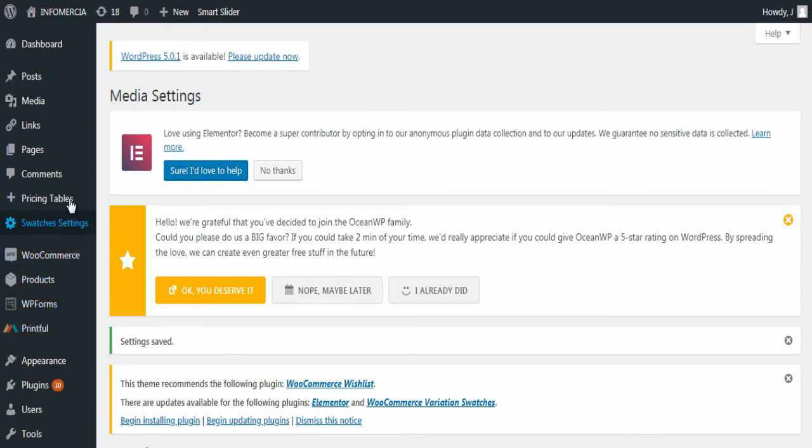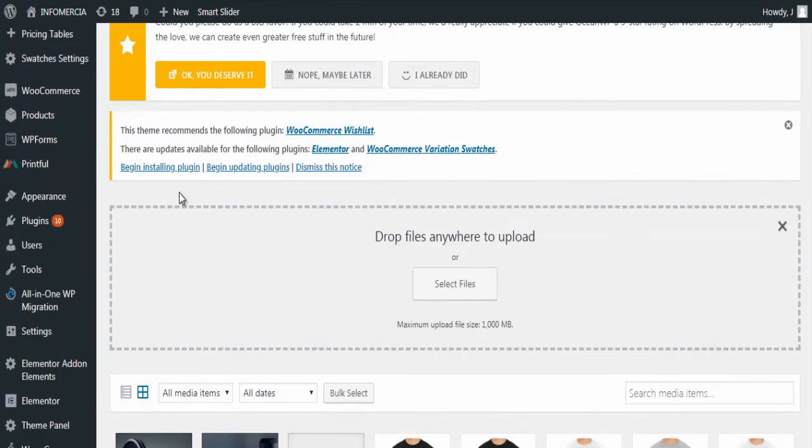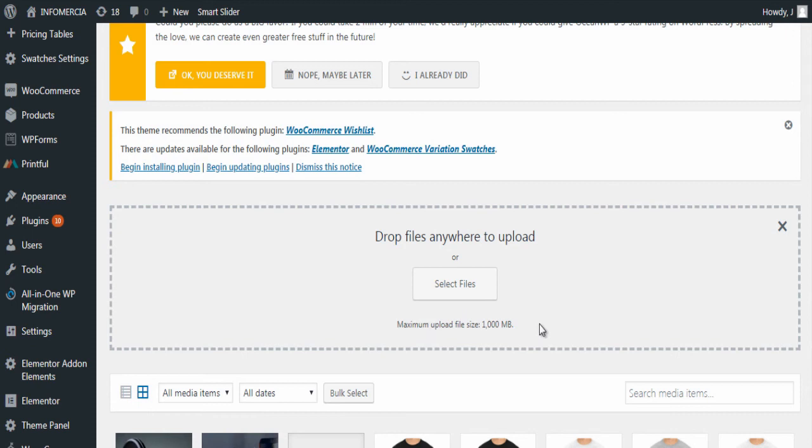Now under media click add new. You can see the maximum upload size has been changed from 32 MB to 1000 MB. We can add files up to 1000 MB hereafter.